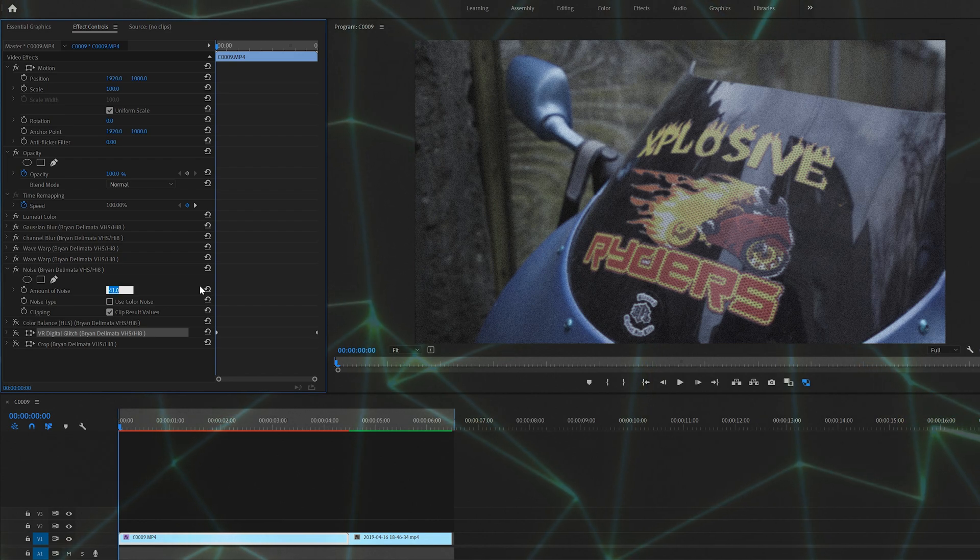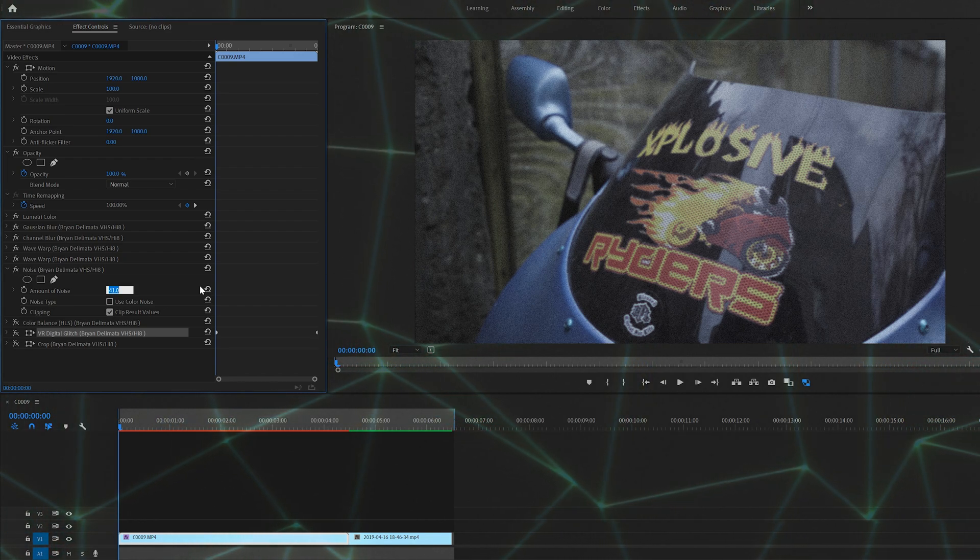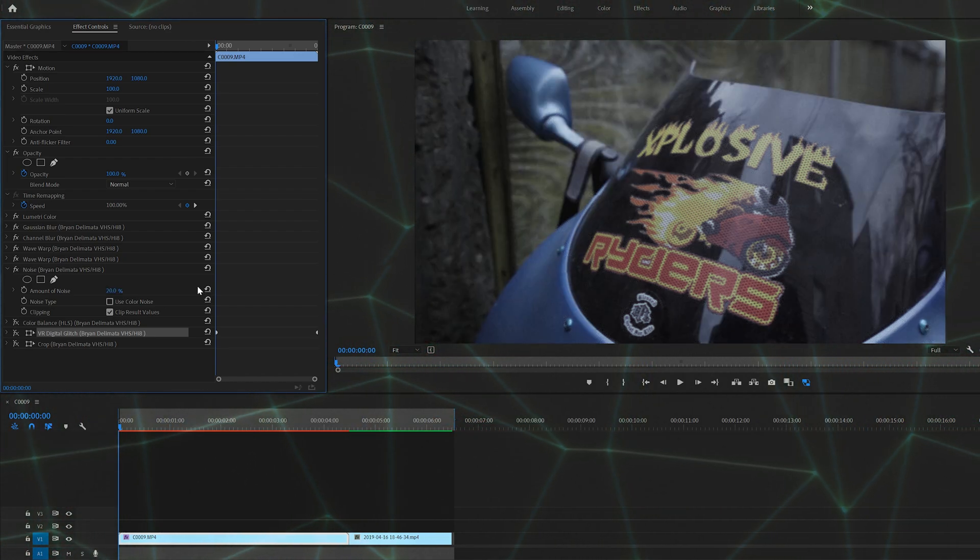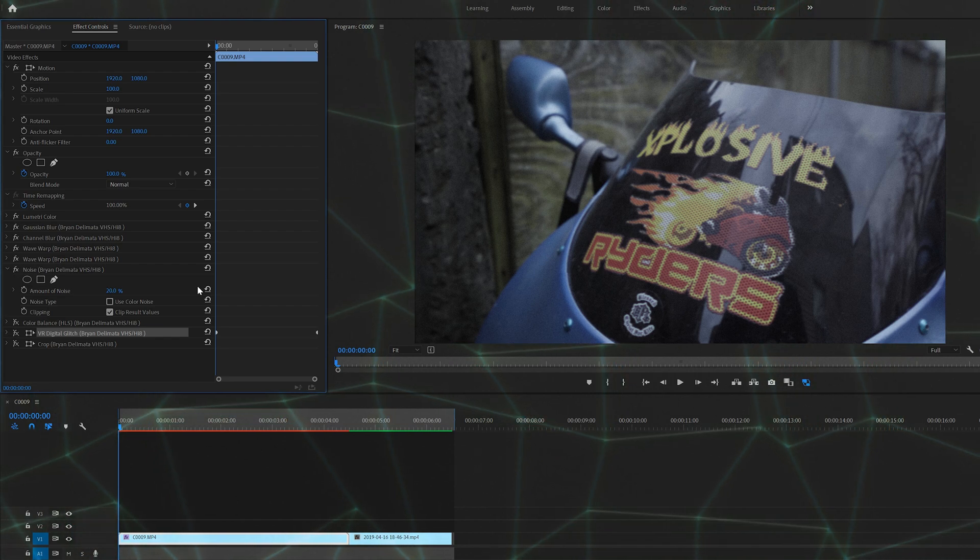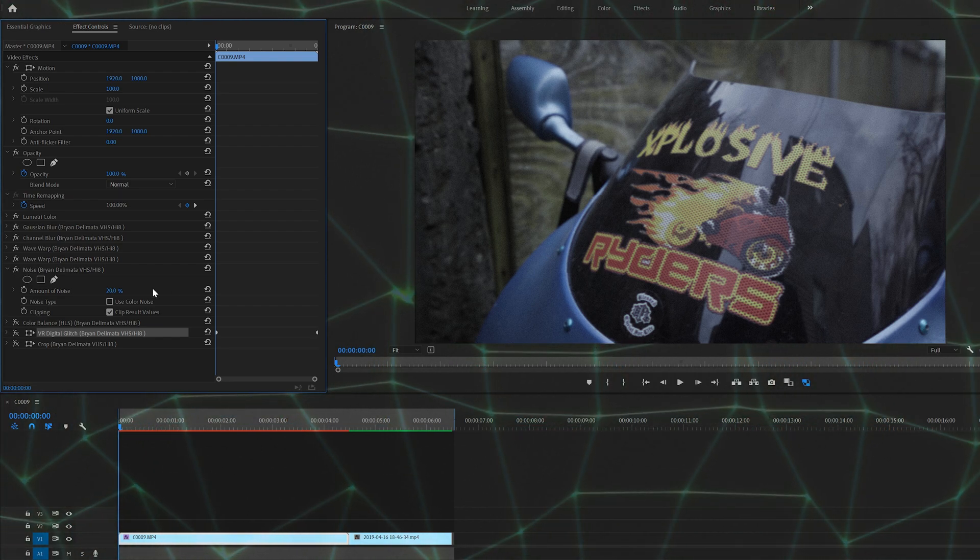I would say keep it anywhere from zero to 20-ish. Once you start going above 20, it just starts looking a little out of place and kind of like you added the grain.